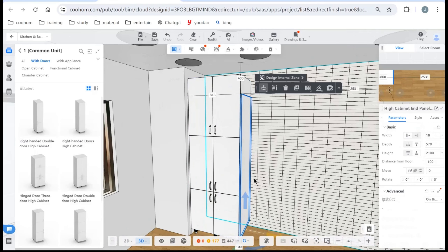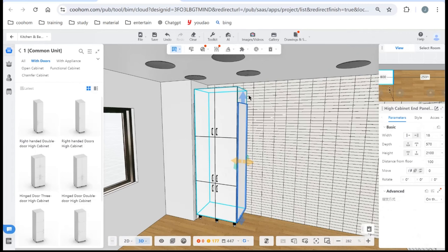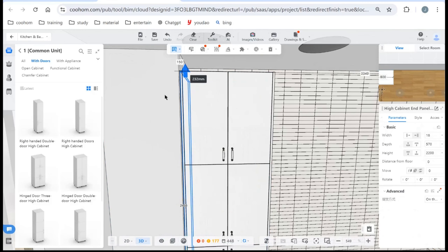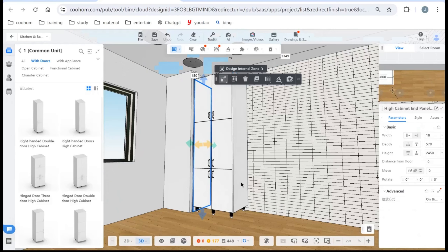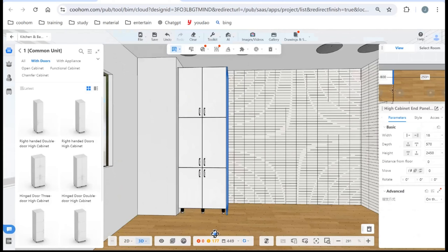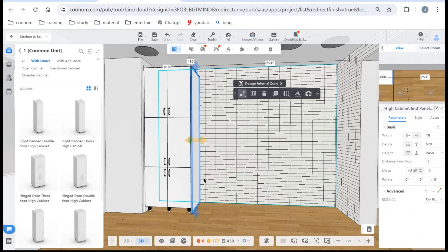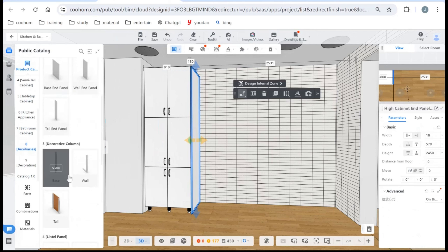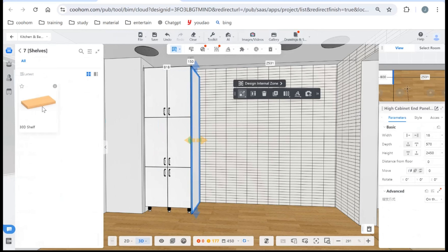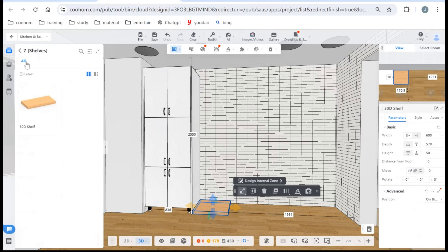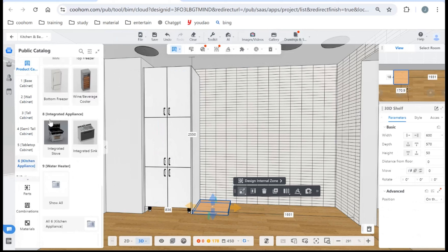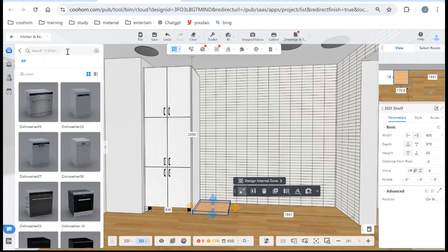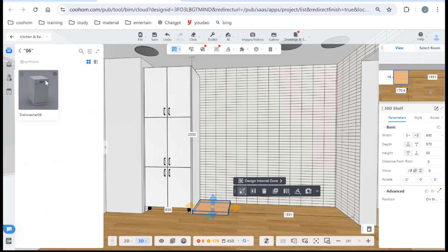After setting the height, click the end panel, choose scale mode, and stretch it so it will snap to the matching height. Stretch it down a little to meet the floor. Next we need to find a shelf — go to Auxiliary and find a shelf, then drop it in here. Then find the dishwasher by going into Kitchen Appliances.